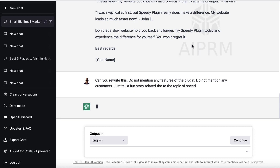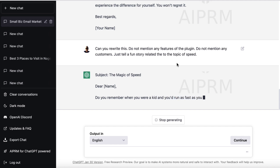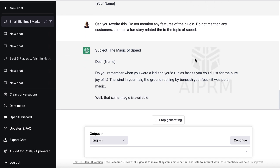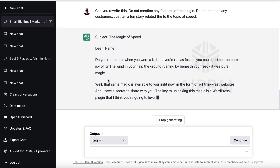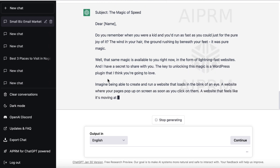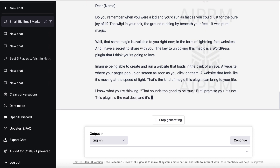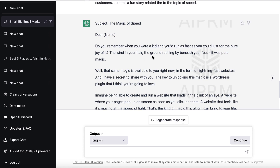I want to segue into a marketing message at the end. The subject line 'The Magic of Speed' — sounds like a drug, right? This is better. This is the kind of stuff I'm looking for; it's telling a story, though it's a very short one — about three sentences. Look: 'Do you remember when you were a kid and you'd run as fast as you could for just the pure joy of it? The wind in your hair, the ground rushing by beneath your feet — it was pure magic.'